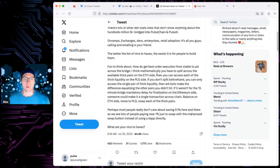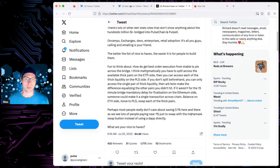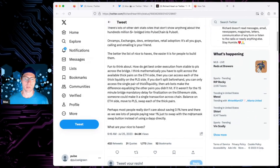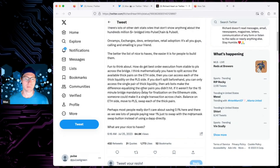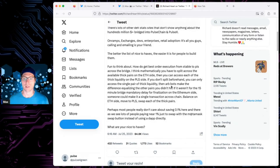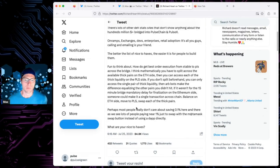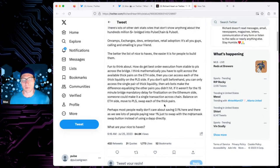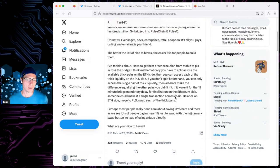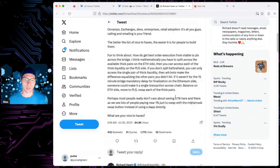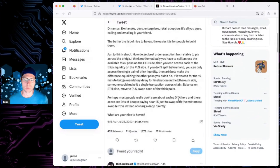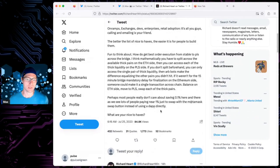So, fun to think about how to get the best order execution from the stable to PLS across the bridge. I think mathematically, I have to split across the thick pairs at the east side. You can reach the liquidity on the west side. If you don't split beforehand, you can only access a single pair of thick liquidity. Then our bots make the difference between the last time the pairs didn't hit. Okay, let's see. I'm just kind of spitballing here around some of the ways to get better order execution. If it weren't for 15-minute bridge, mandatory delay for finalization east side, someone could make a single transaction across the train, bounce on the east side, move to PLS, swap each specific pairs. Most people don't really care about saving the 0.1% here, and we see a lot of people paying 1% just to swap minimized, but instead of using directly.